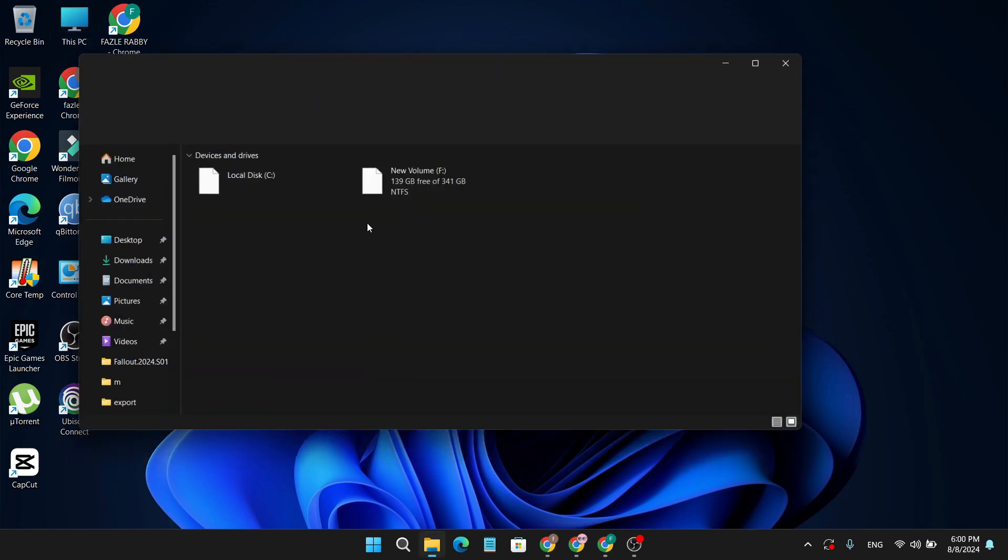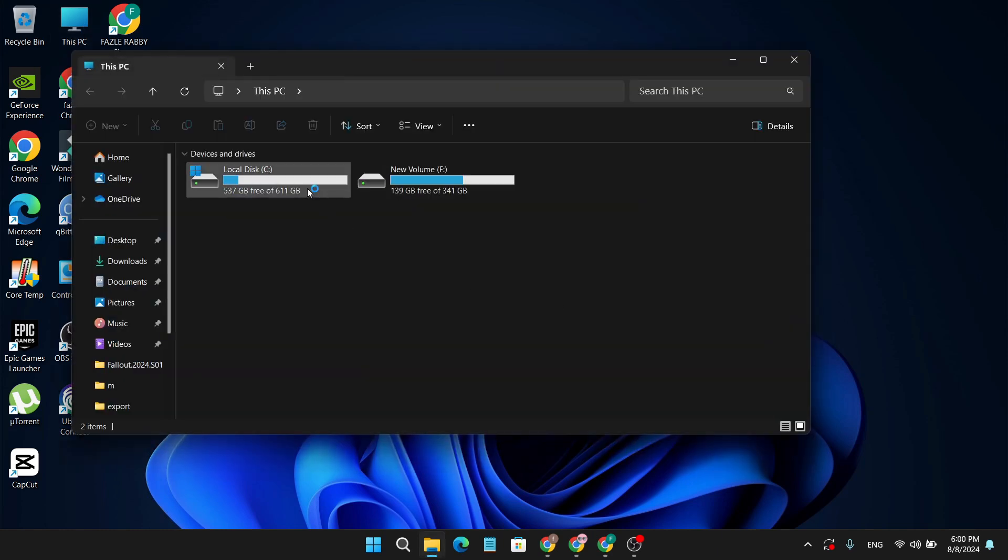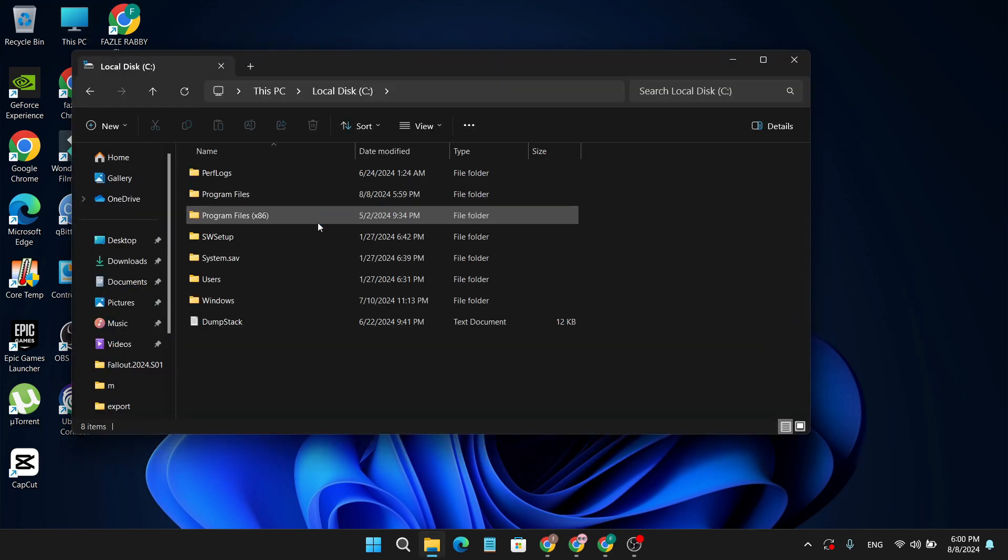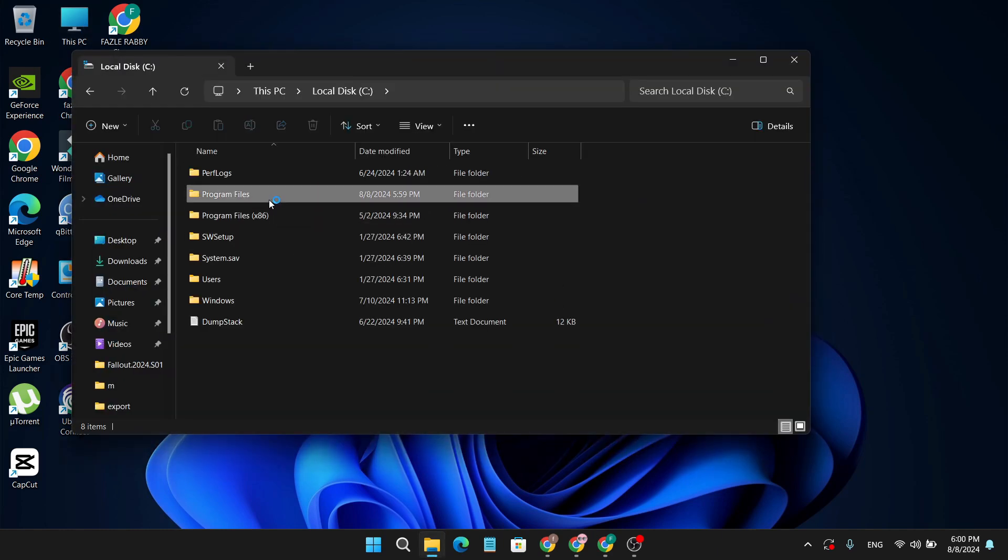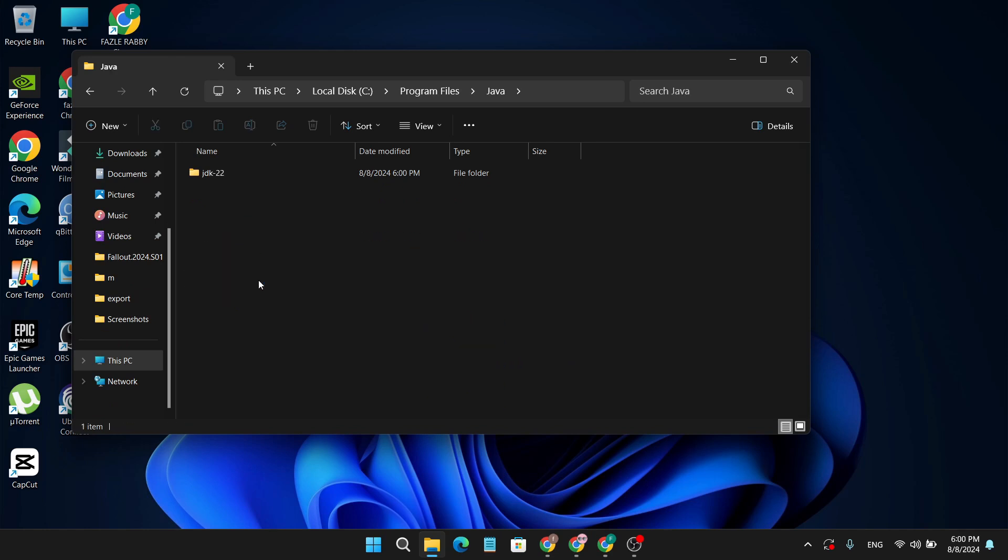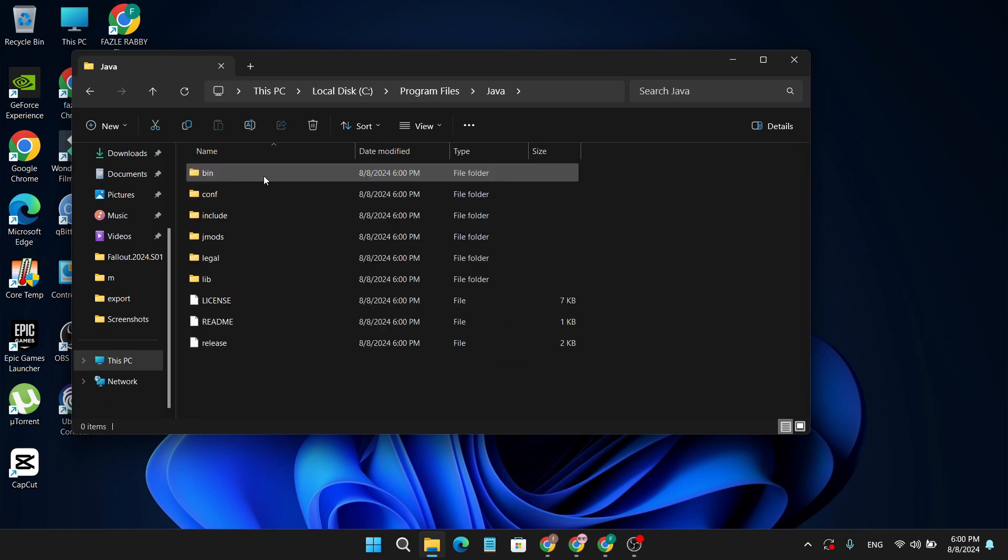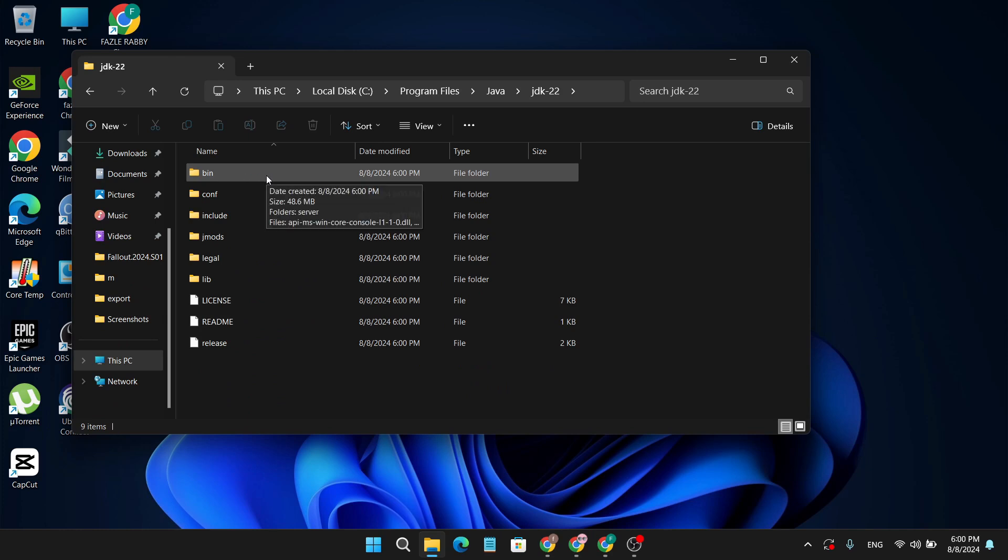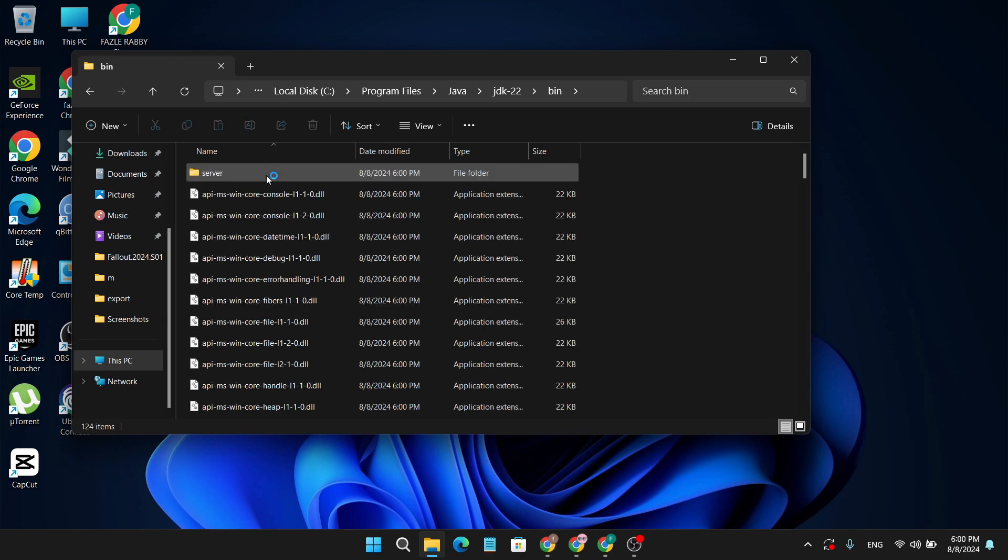Now you have to set the path of the Java program. Go to your PC, open C, then go to Program Files, then open Java. Click on JDK22.